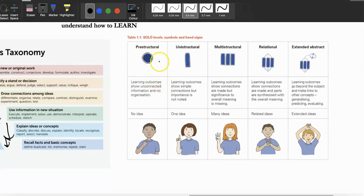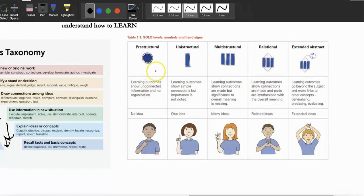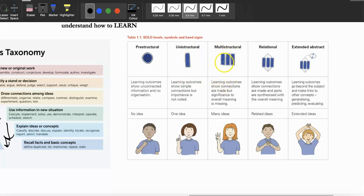The second framework is SOLO Taxonomy, which I actually like better. It describes how we bring ideas together to improve learning. 'Pre-structural' means what you just learned makes absolutely no sense — nothing is connected. 'Uni-structural' means you understand one particular concept, for example, what gram-positive bacteria means, but you don't know why it's important. 'Multi-structural' means you know gram-positive, gram-negative, and antibiotics fairly well, but still don't see the bigger picture.